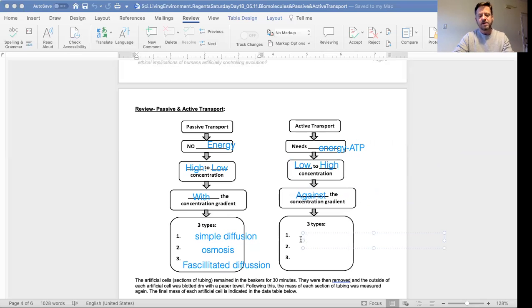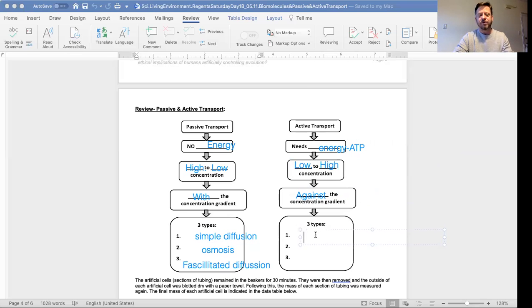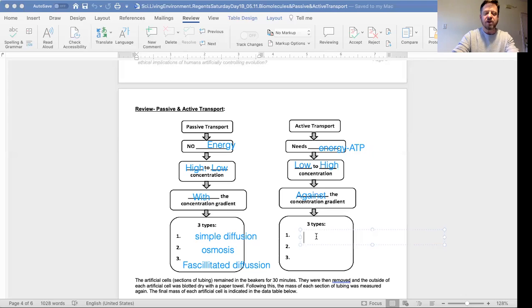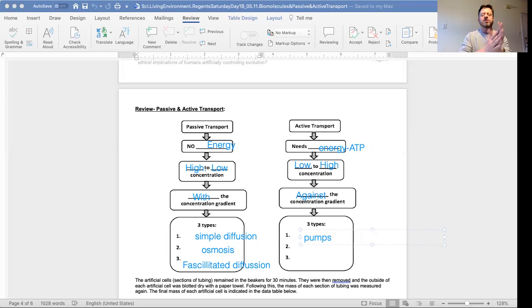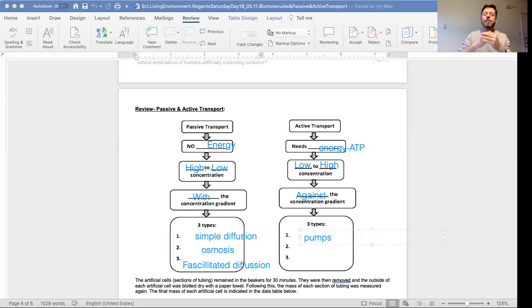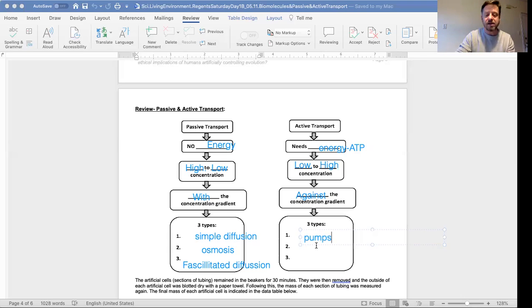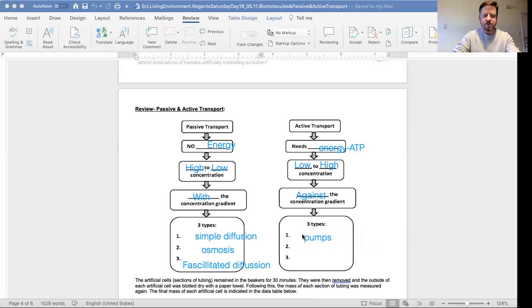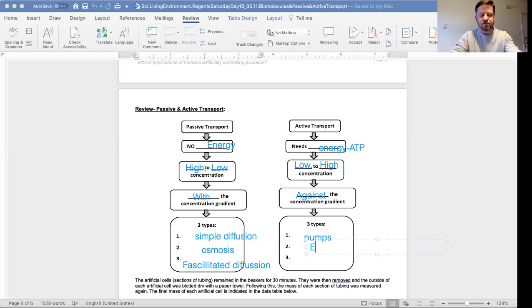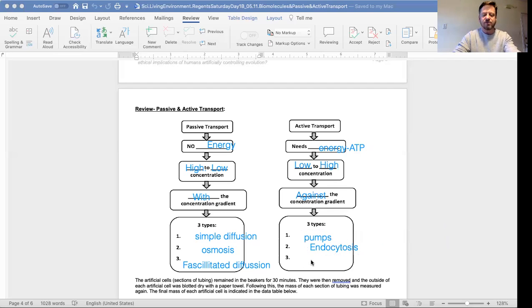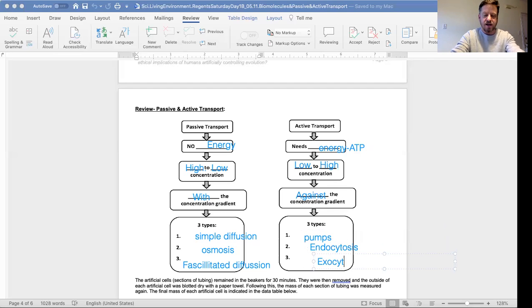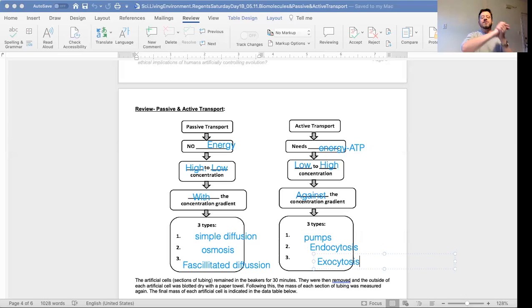Now, what do we have for three types of active transport? We have pumps, like sodium pumps that pump molecules across the membrane. The next one is endocytosis - entering the cell. And the next one is exocytosis - leaving the cell.